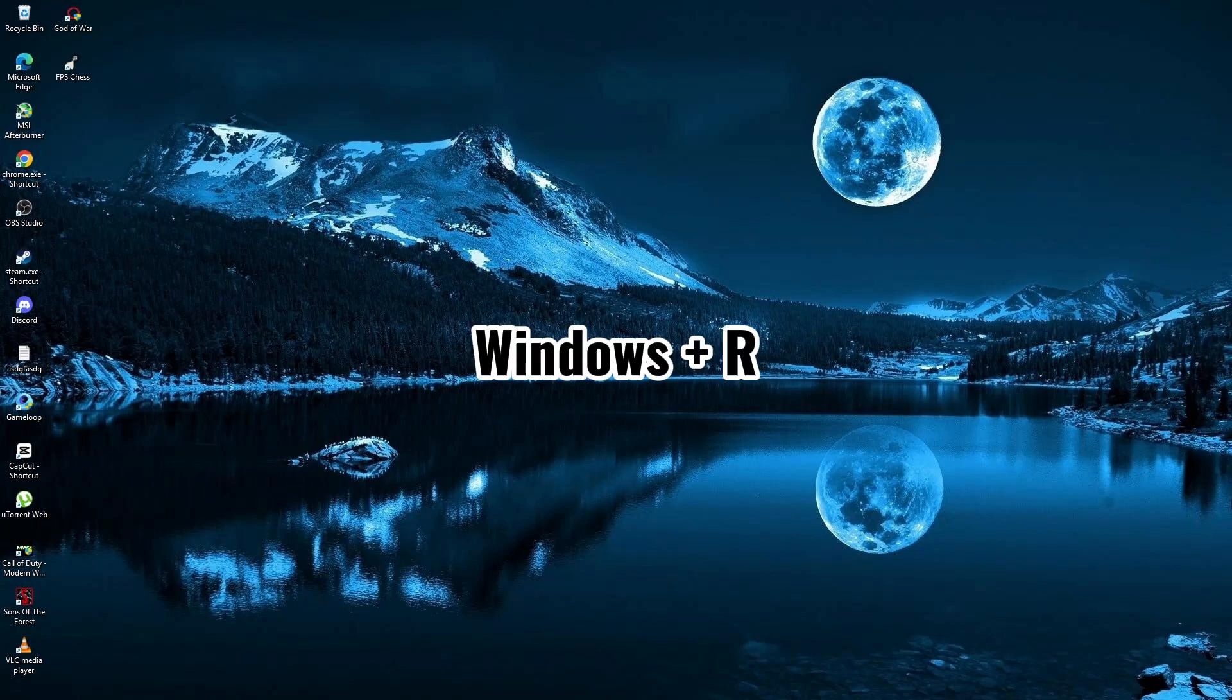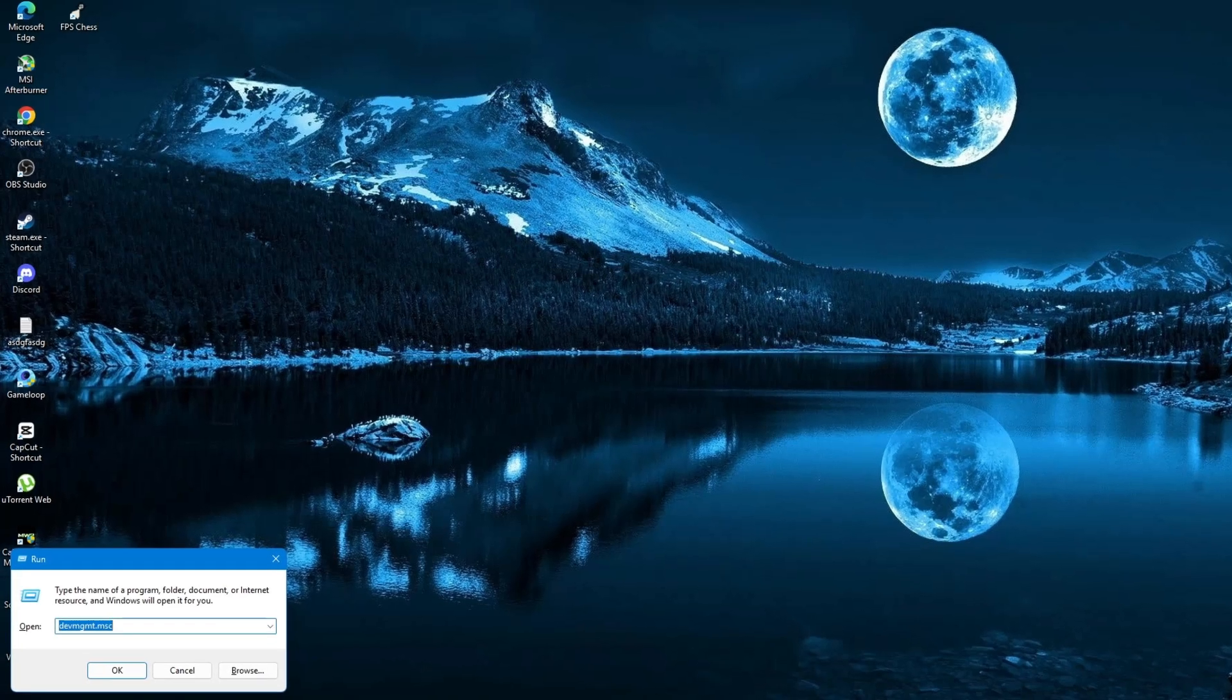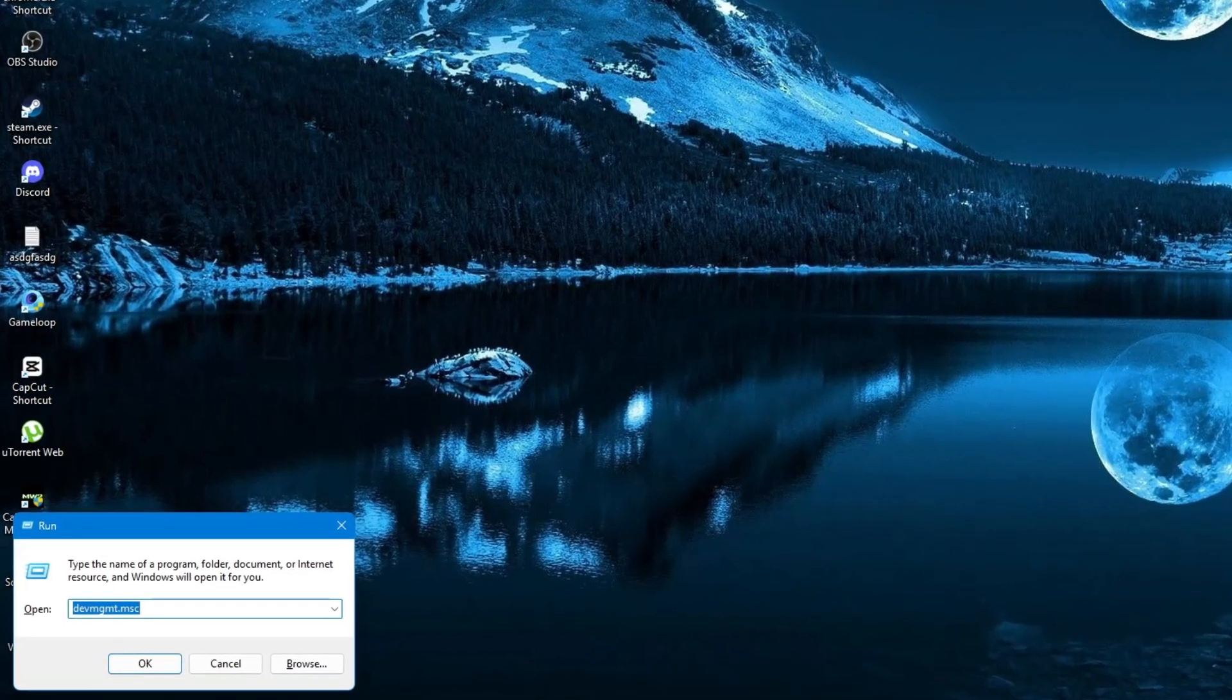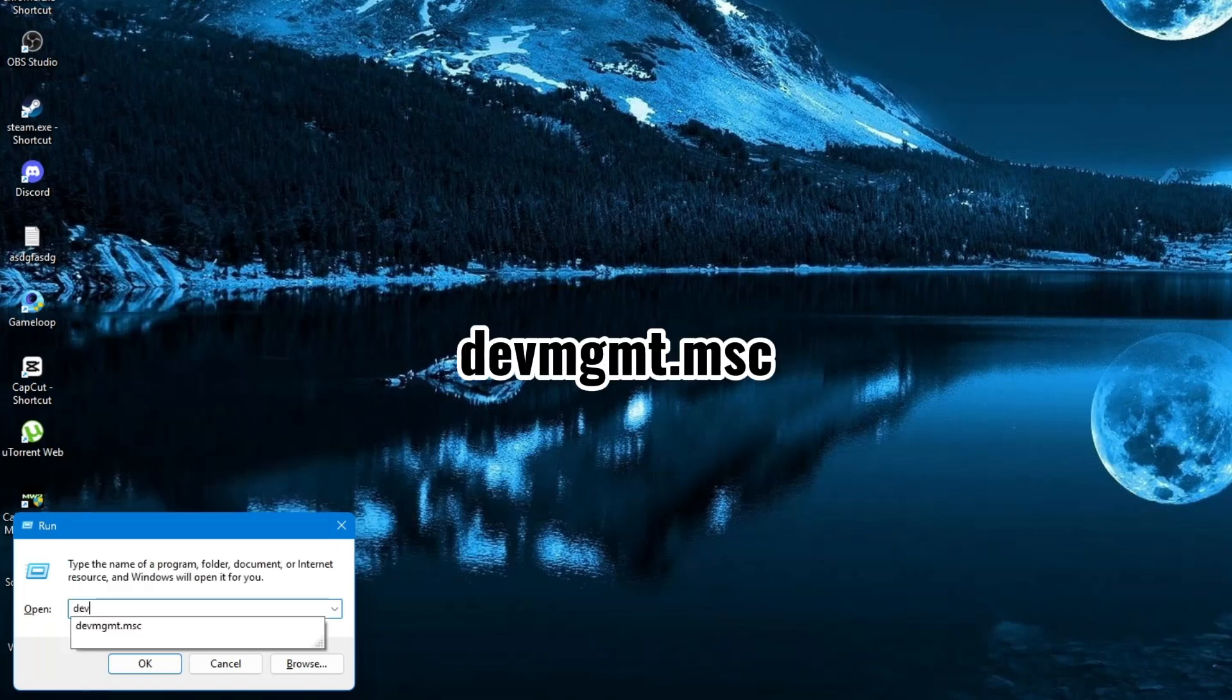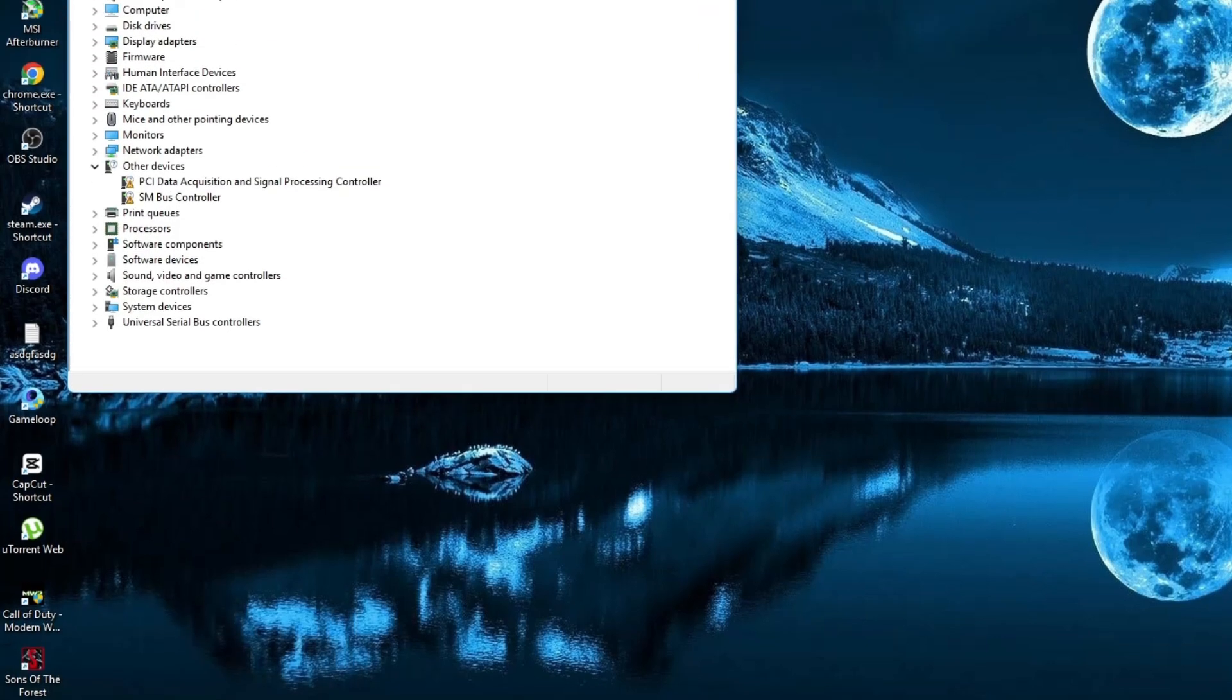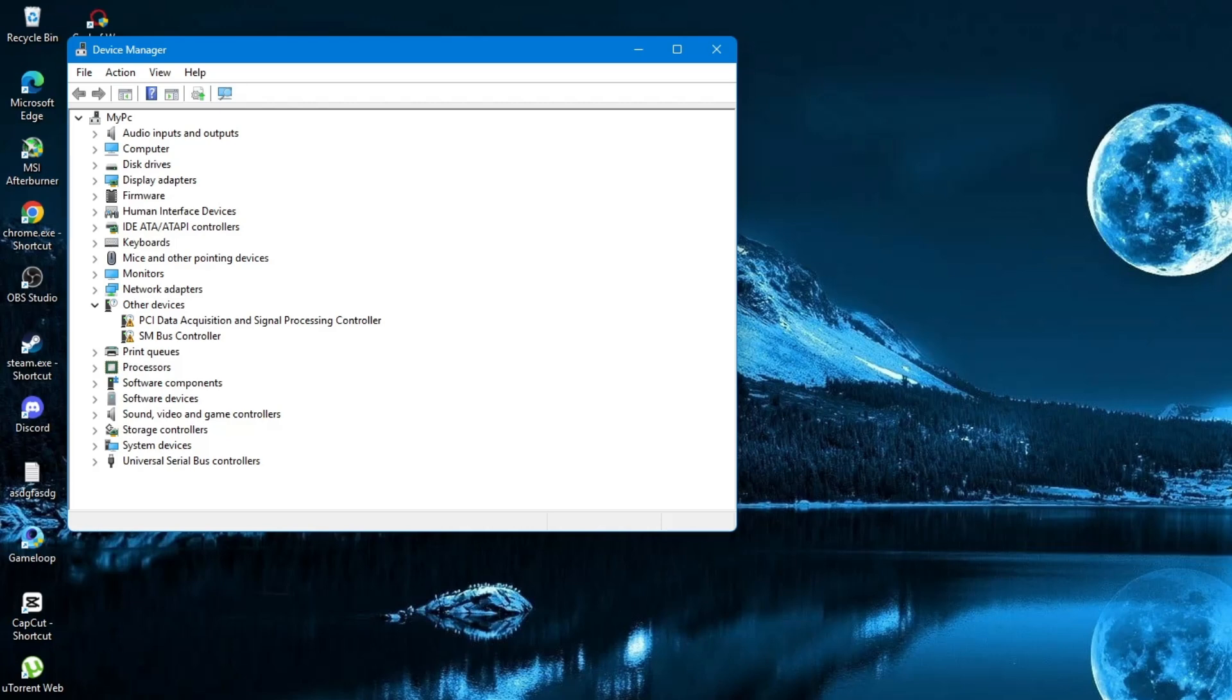First, press the Windows key and the R key at the same time. This will open the Run command. Now, type this command into the box: D-E-V-M-G-M-T-M-S-C. Make sure it is typed correctly. After typing, press the Enter key. This will open the Device Manager window.